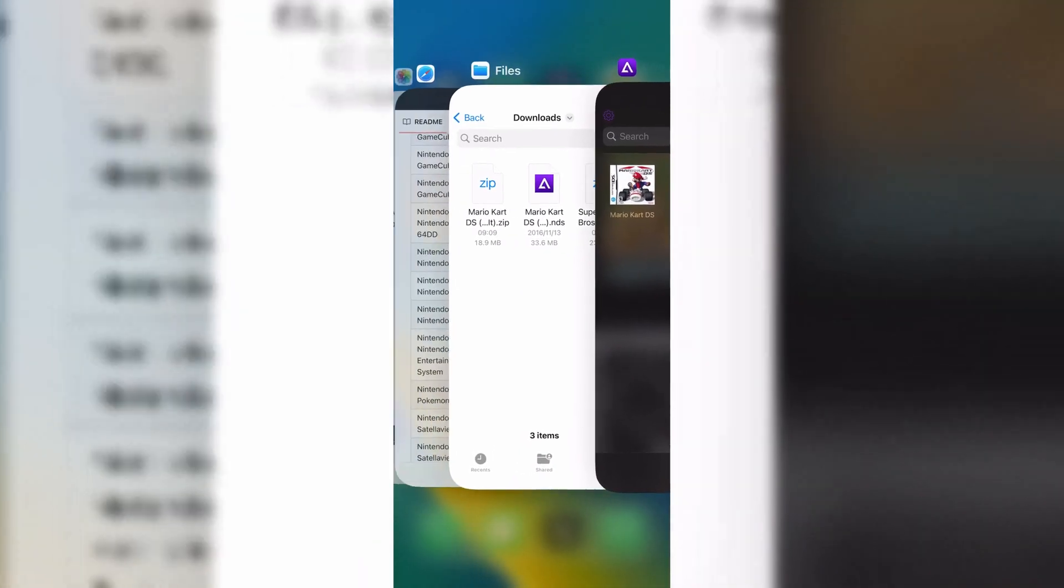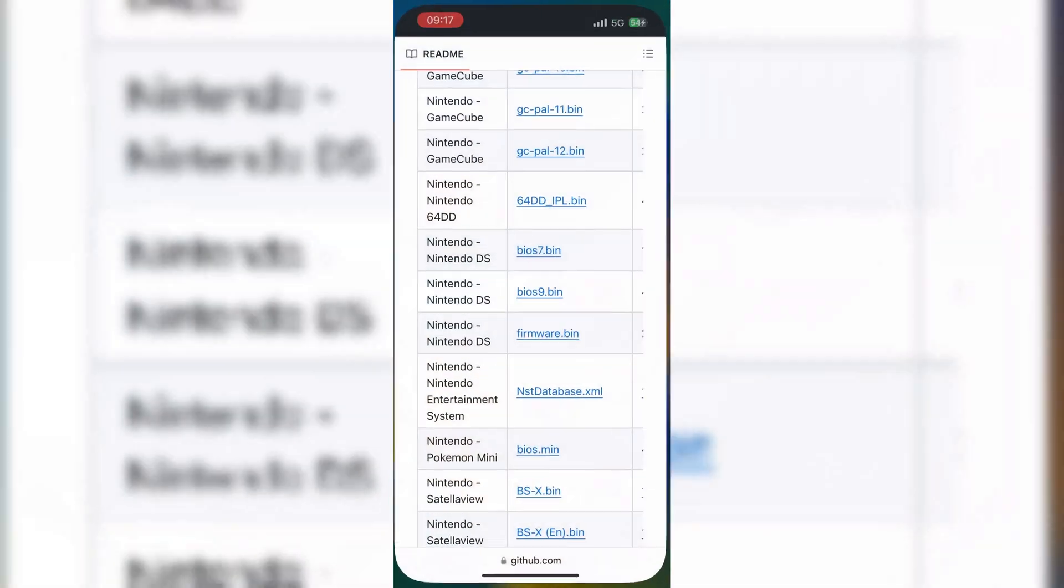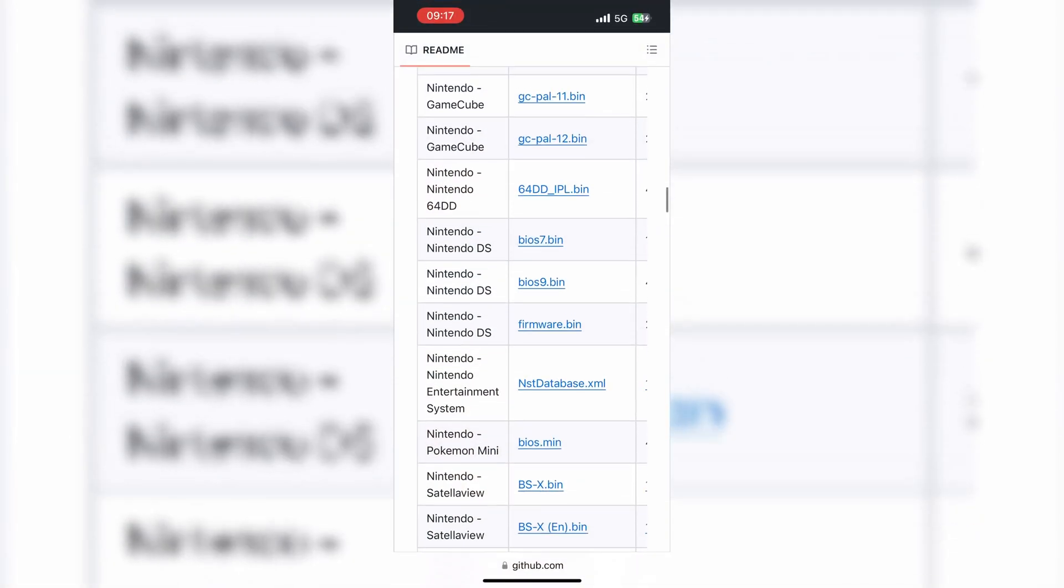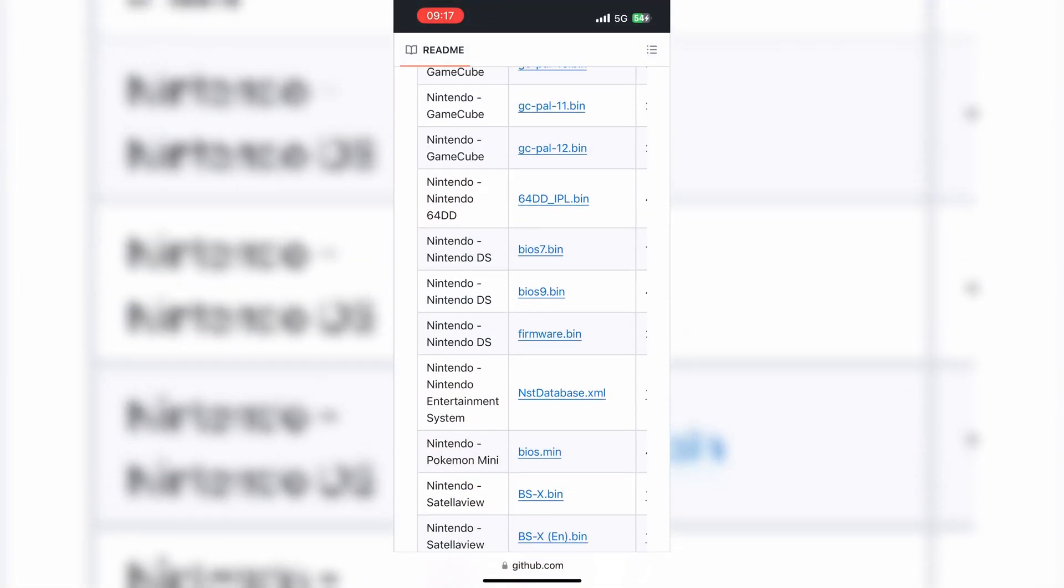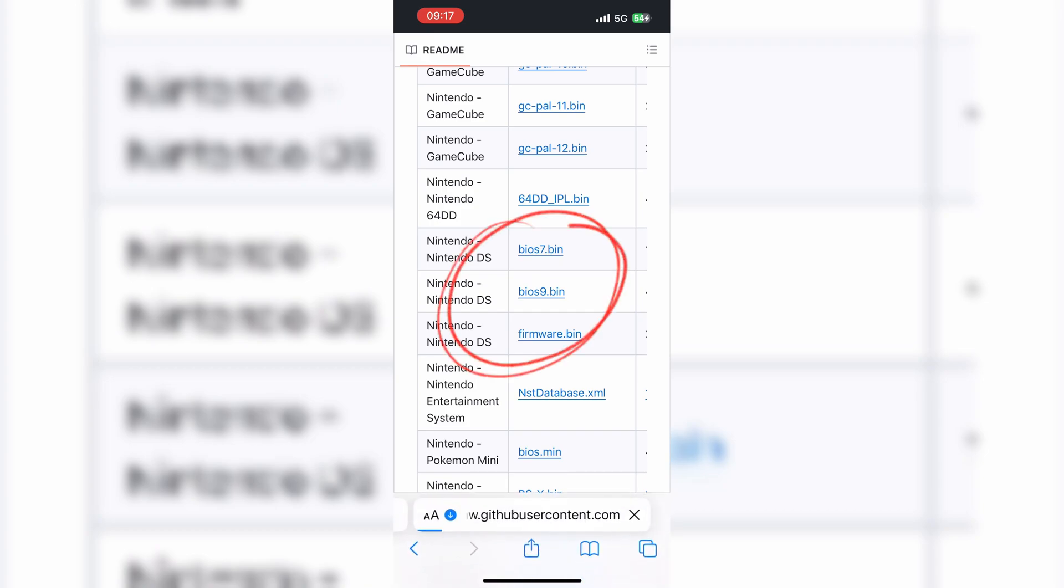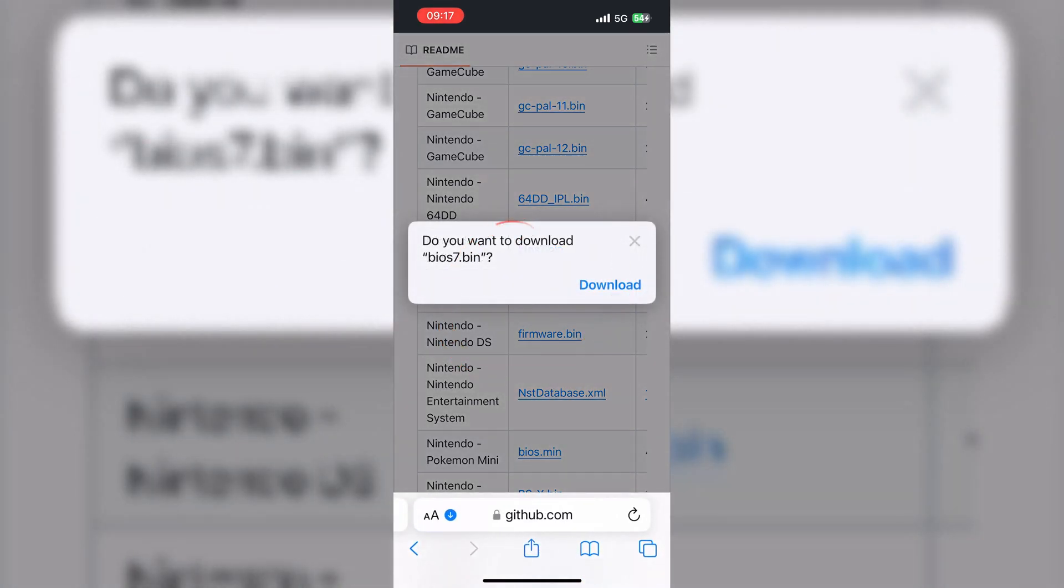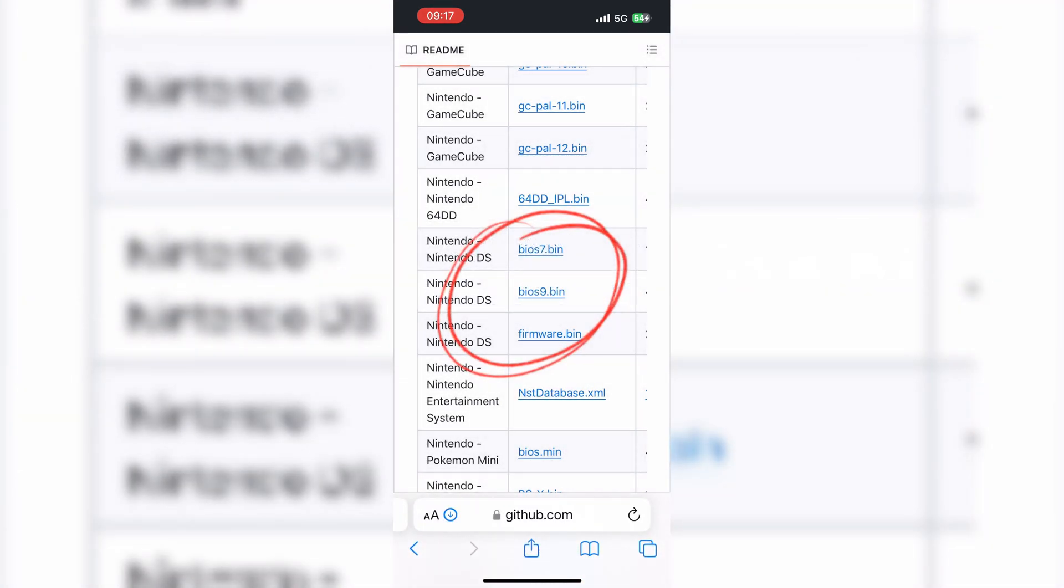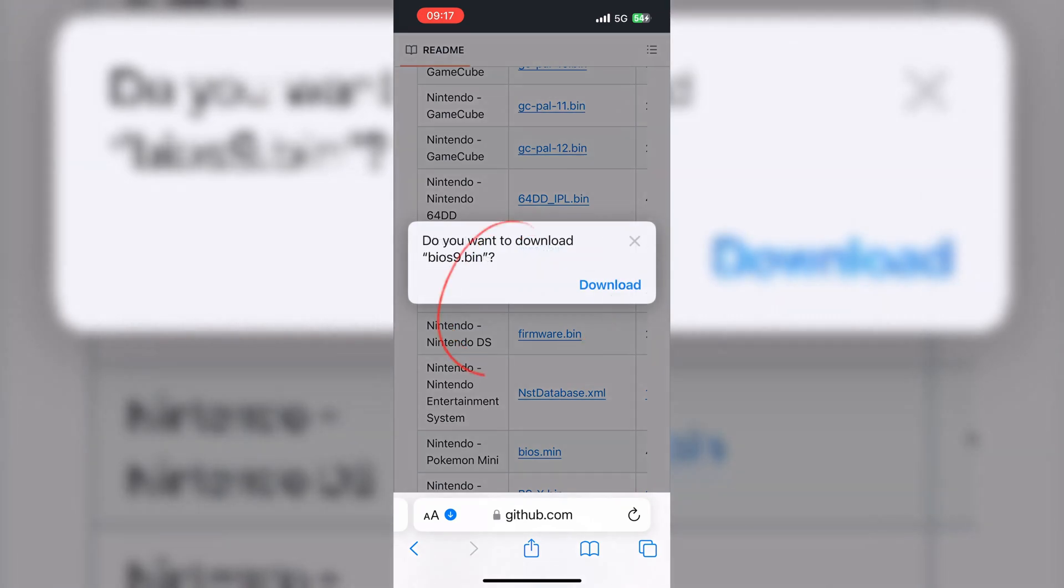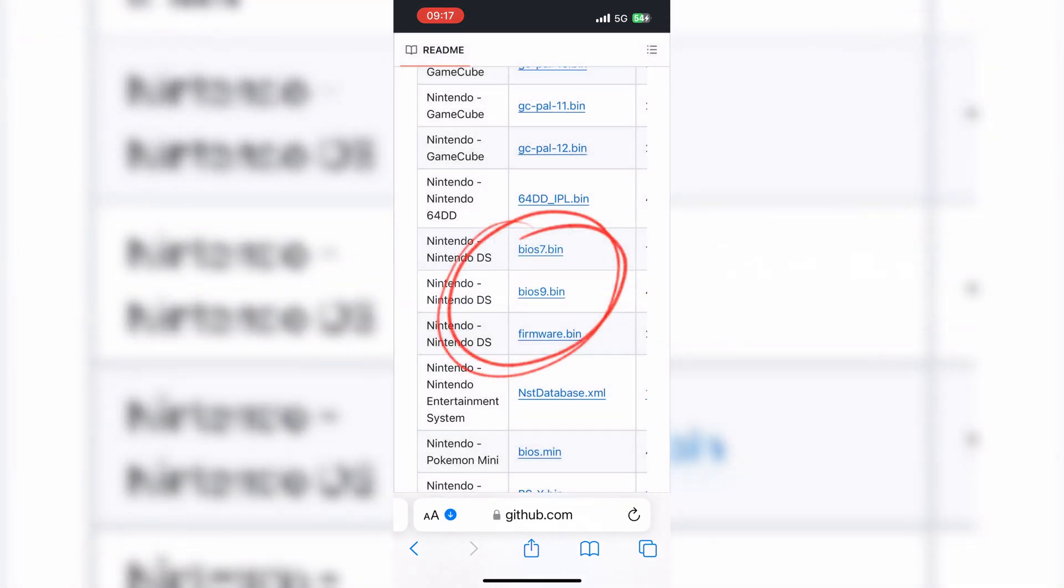To fix missing DS files error, you need to install three Nintendo DS files. I will provide the link in the description. Simply go to GitHub page and download all three Nintendo DS BIOS 7, BIOS 9, and Firmware Bin files.